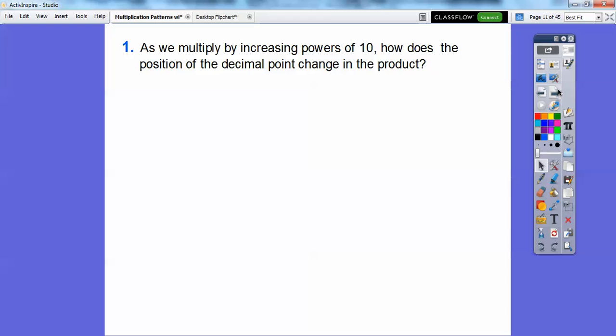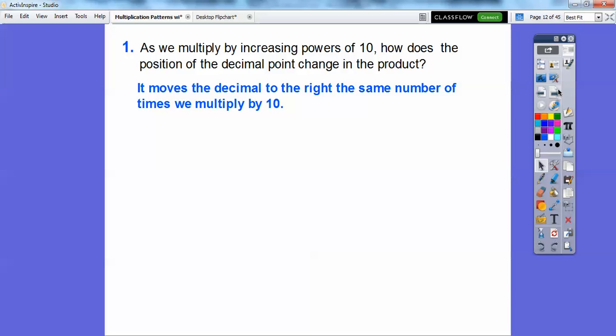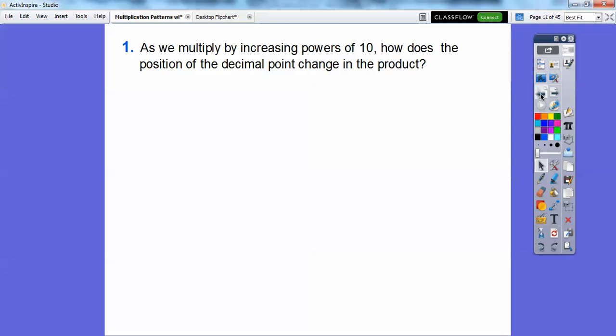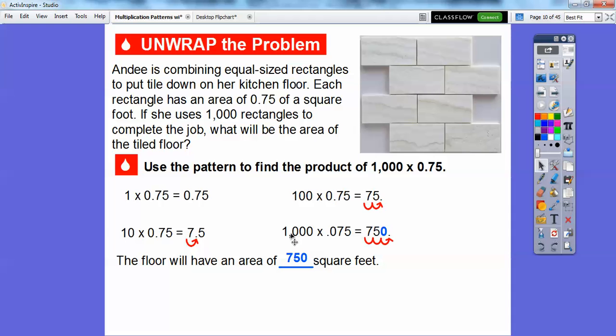So as we multiply by increasing powers of 10, how does the position of the decimal change in the product? It just moved the decimal place to the right the same number of times we multiplied by 10. Think of 100 as 10 squared — squared means two — so it goes two places to the right. When there are three zeros, the decimal moves three places to the right; two zeros, two places; one zero, one place.